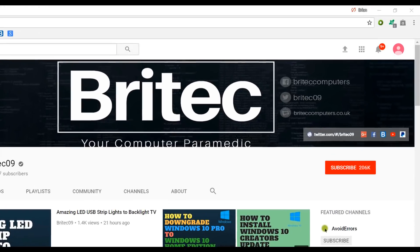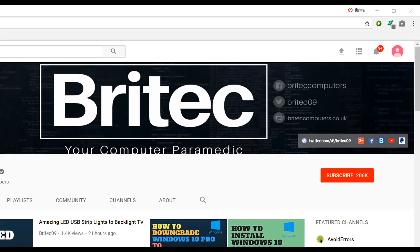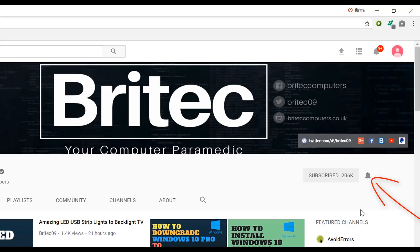Now if you haven't subscribed yet, hit the big red subscribe button on my YouTube channel and hit the bell notification button next to that to be notified when we upload new videos.